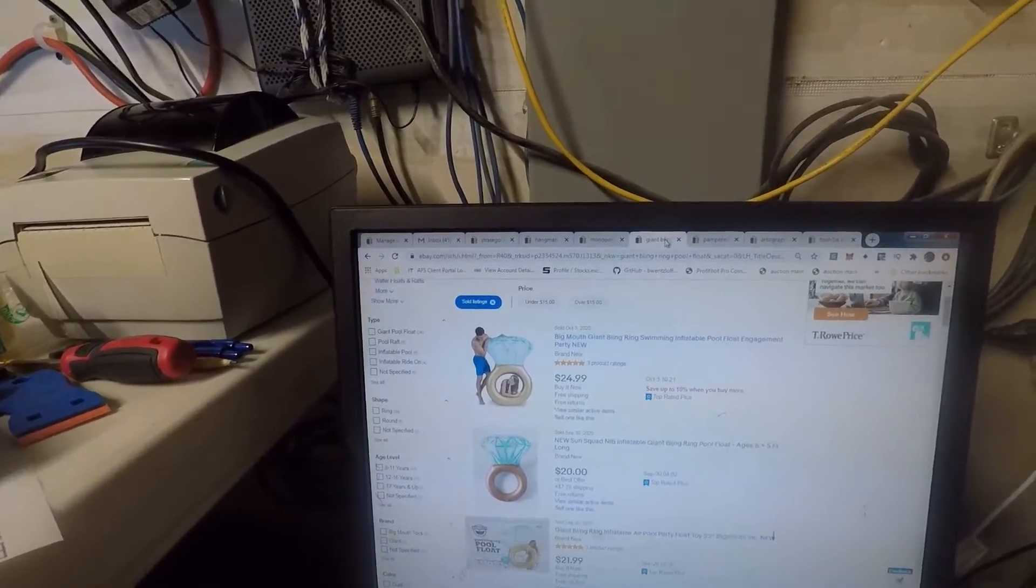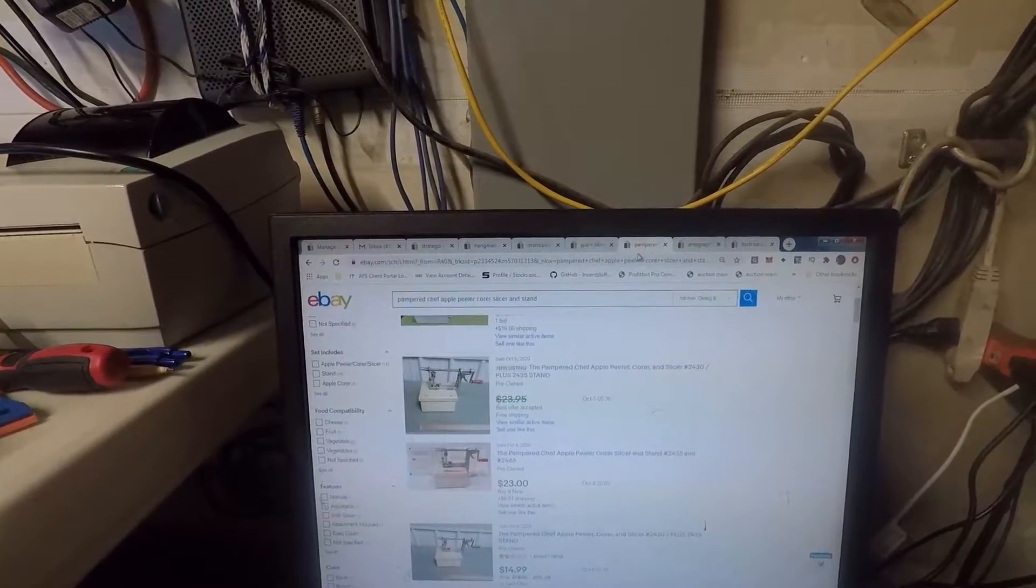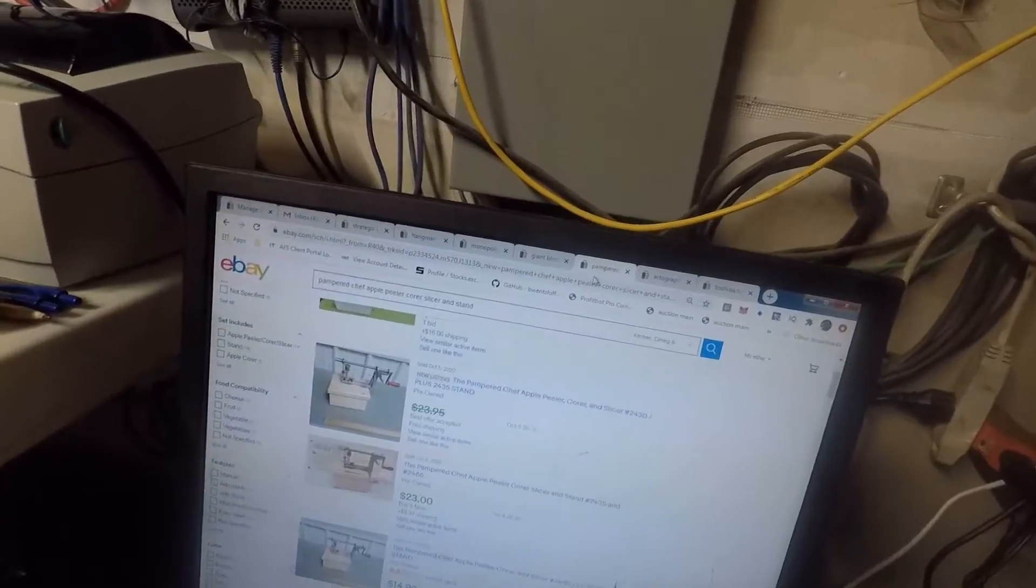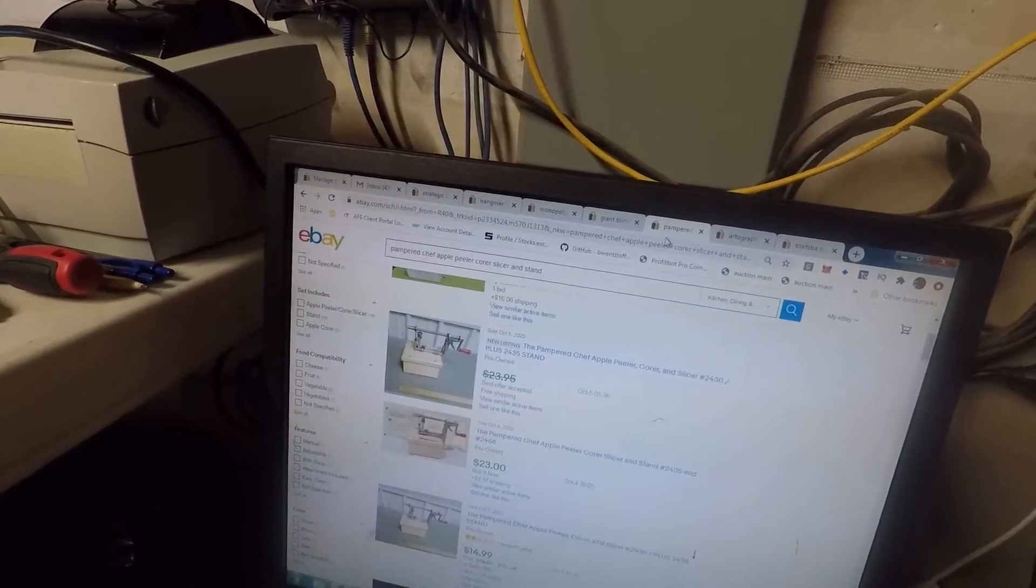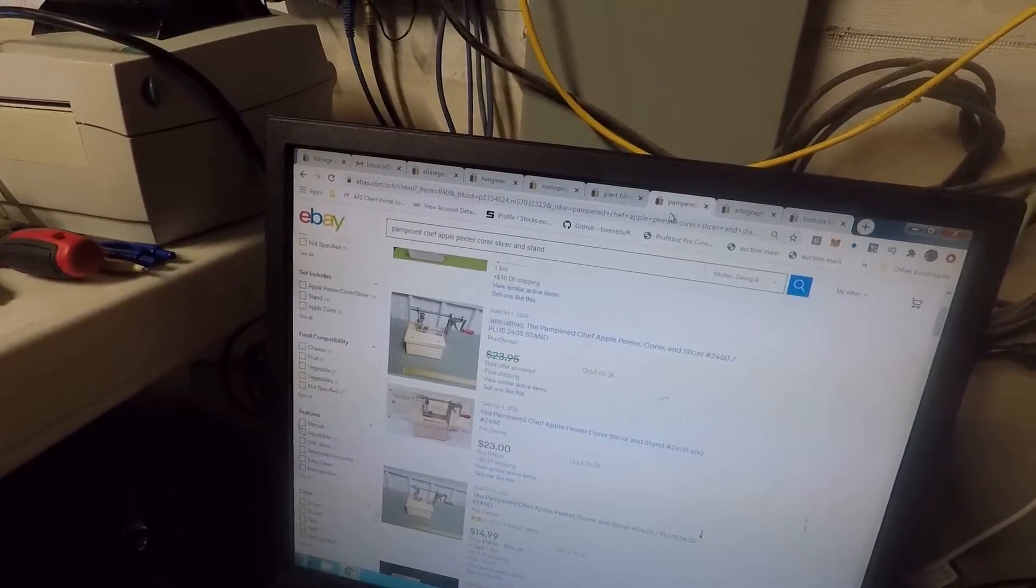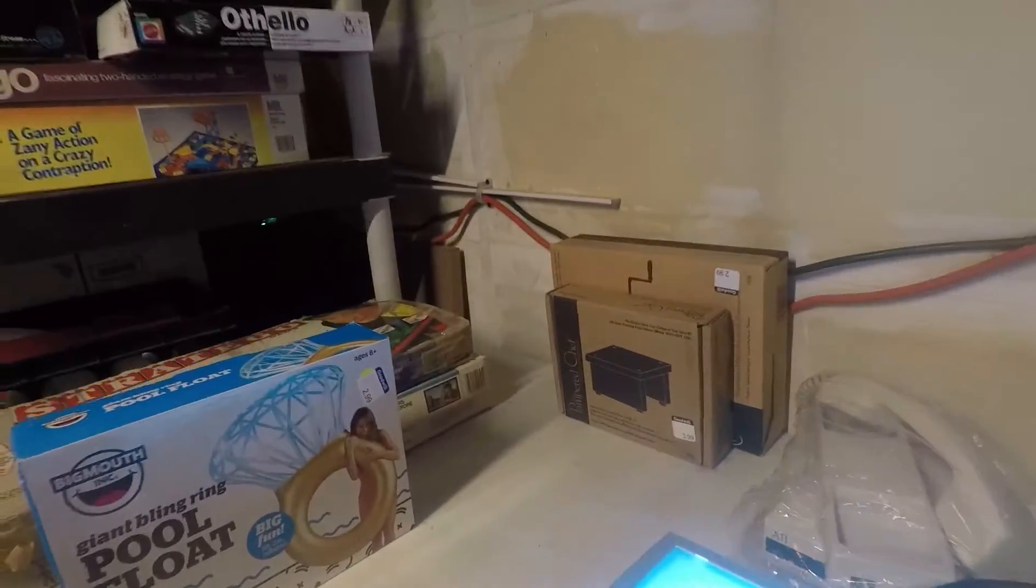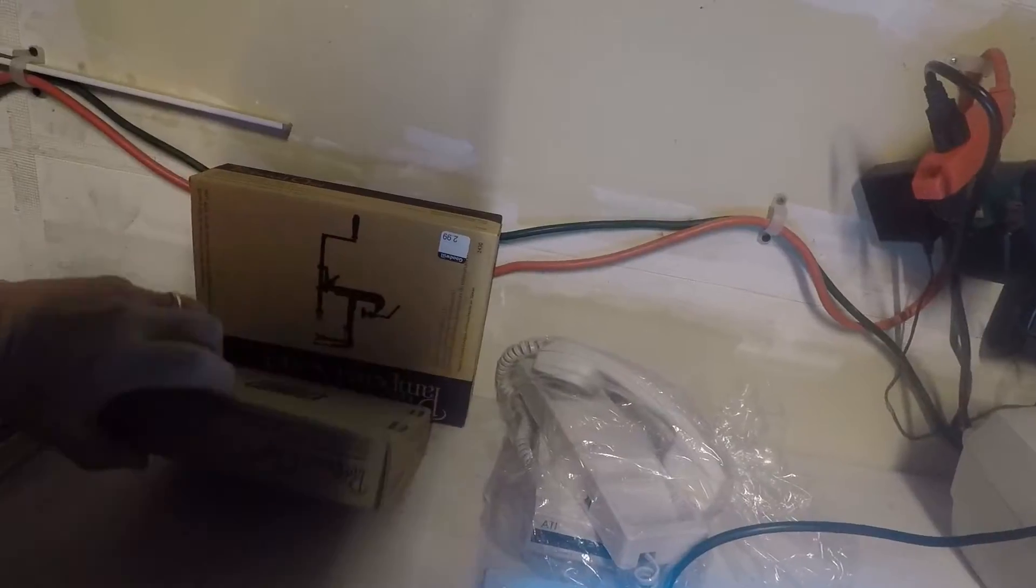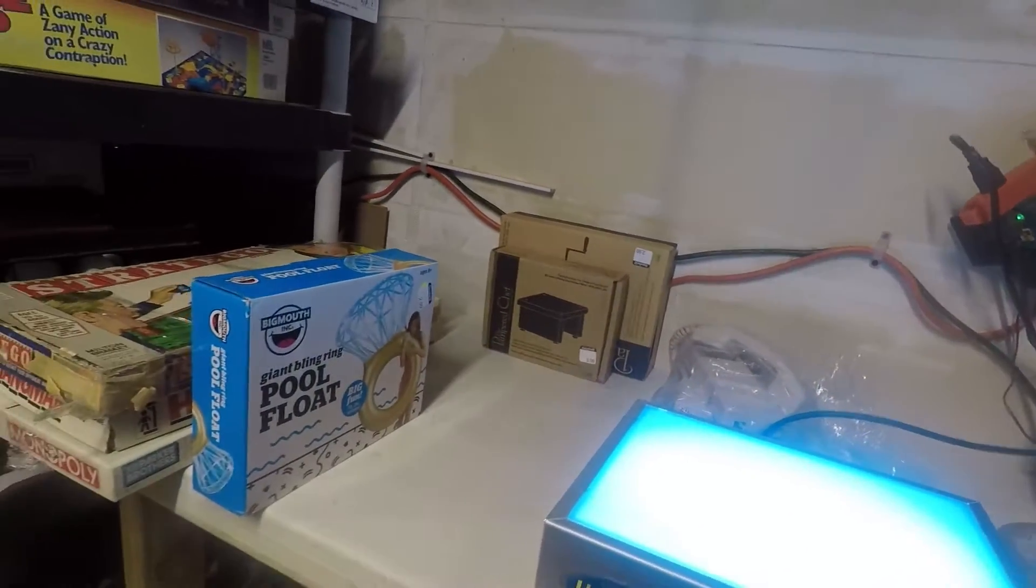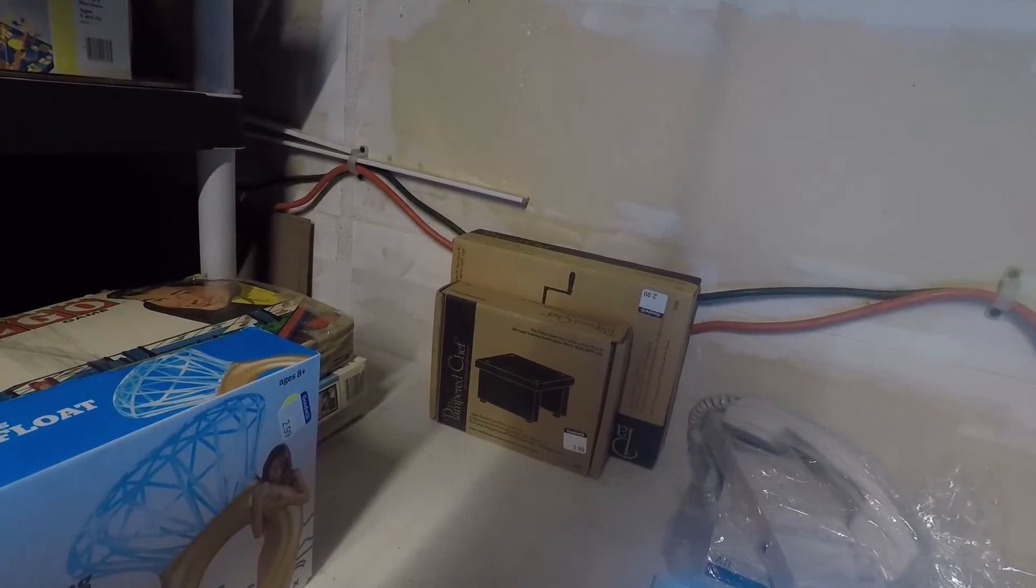This is the Pampered Chef apple peeler, corer, slicer, and stand. All together they sell roughly for $20 to $25 plus shipping. If I sell them both together, I have four and three, so seven dollars into the whole thing. Probably not a great find, but somebody will probably pick that up and enjoy it.